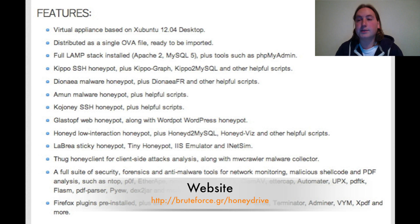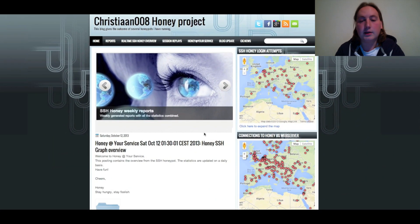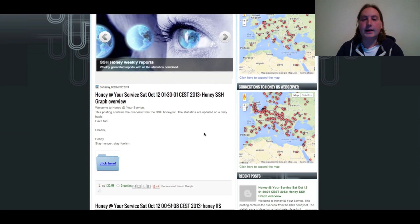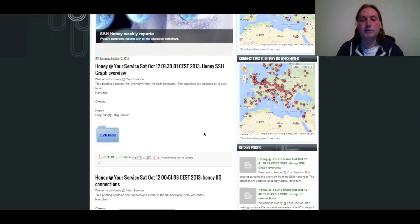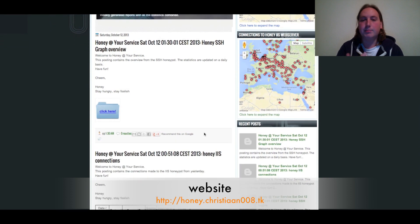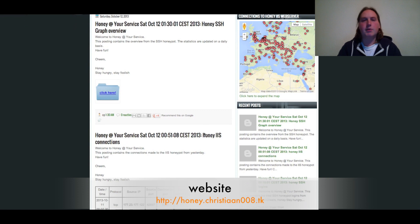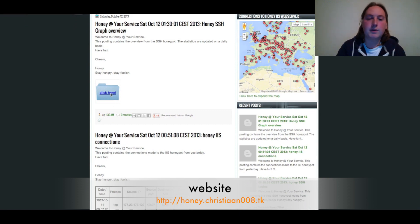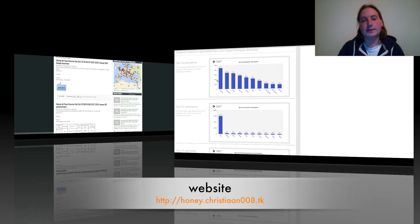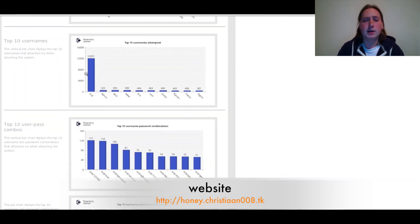HoneyDrive is the distribution I've been using to set up the different types of honeypots. There's a lot of honeypot software already installed and configured — it's easy to use right out of the box. You can download it, install it into your virtual machine software, and use it right away. A couple of months ago I also created a blog where the output from all the running honeypots is automatically posted.